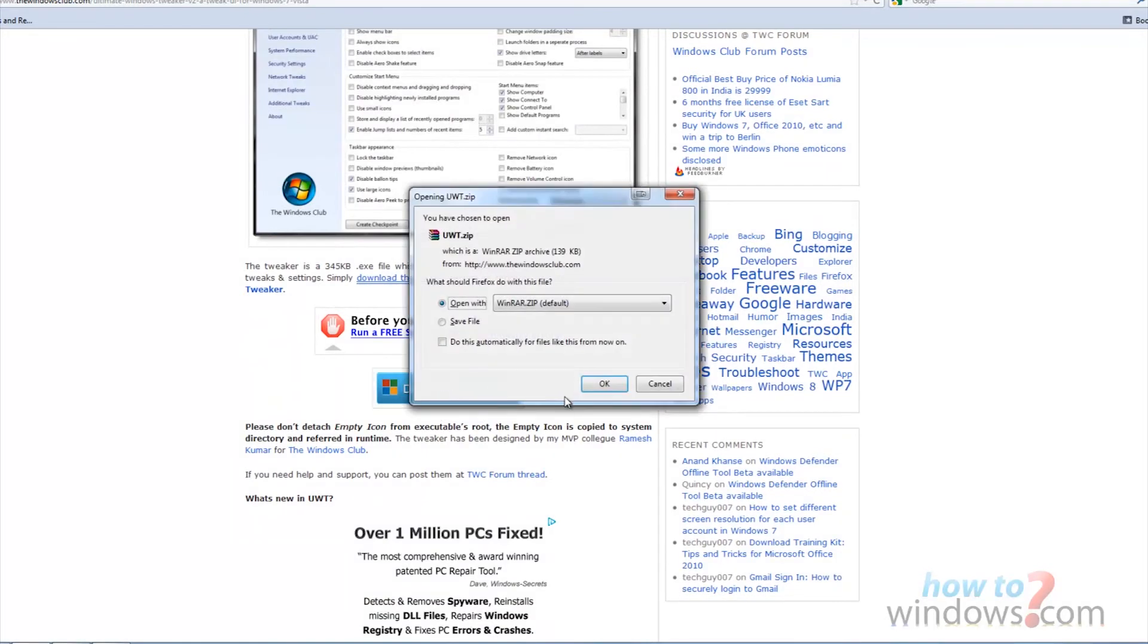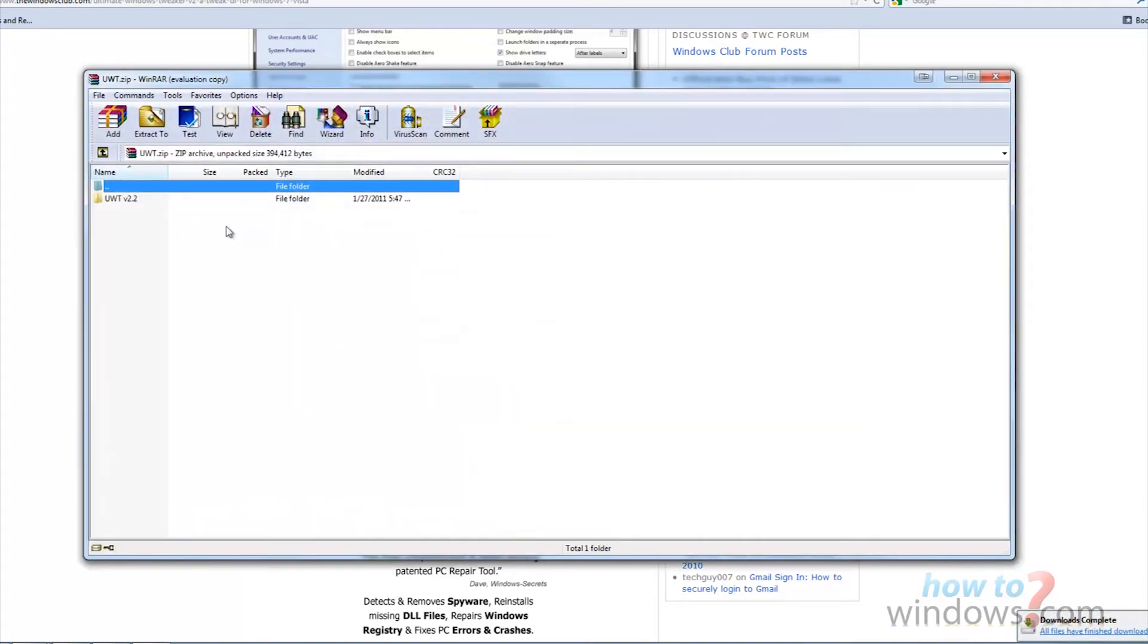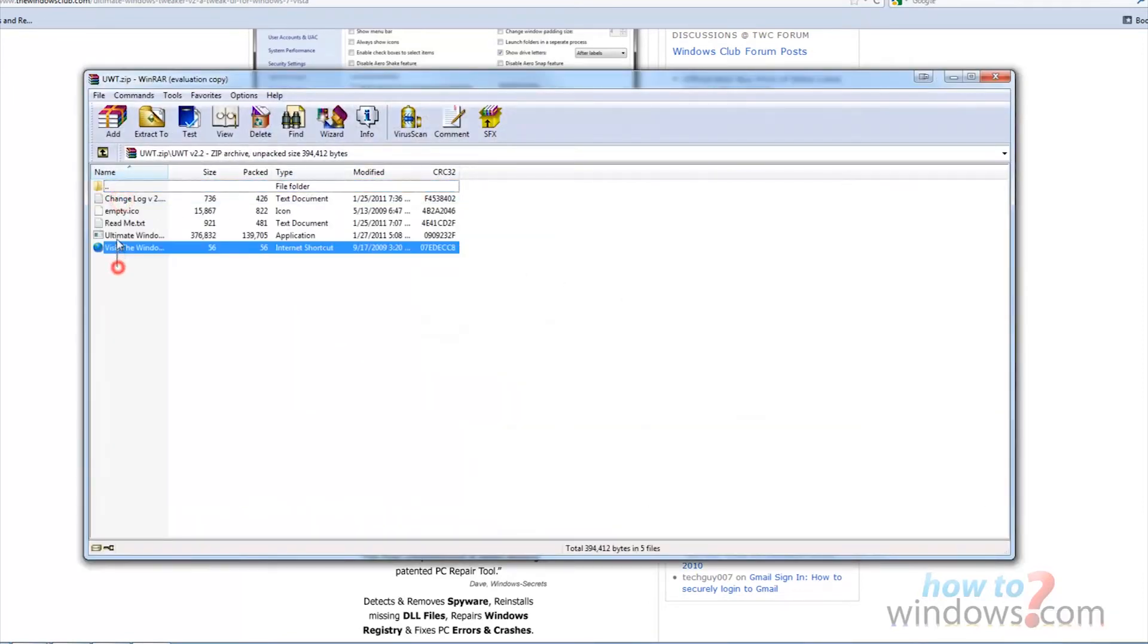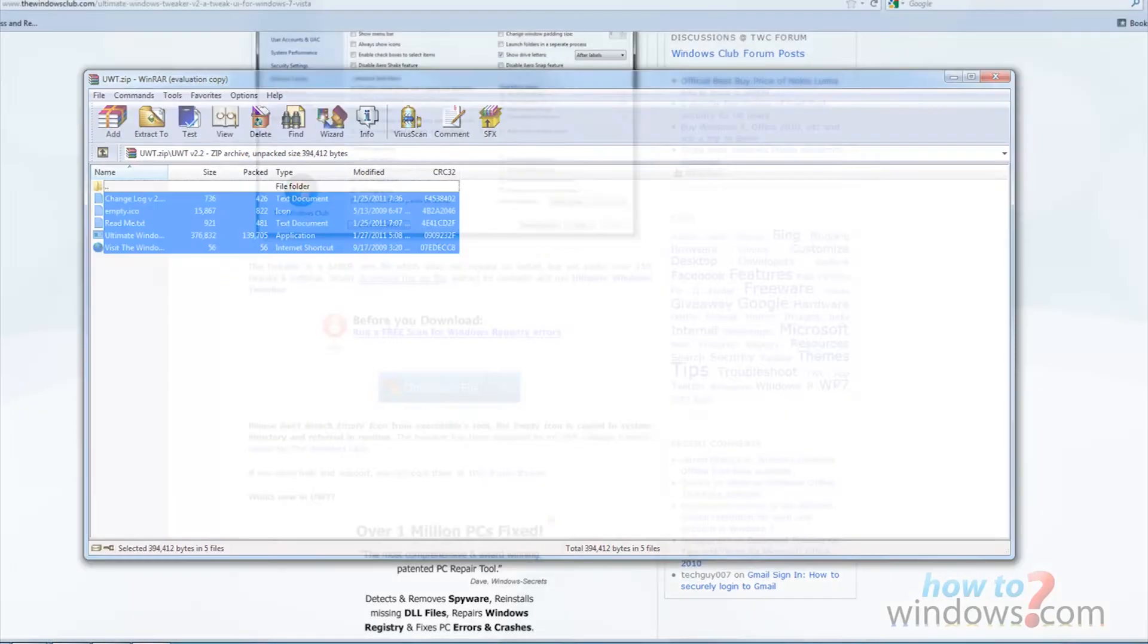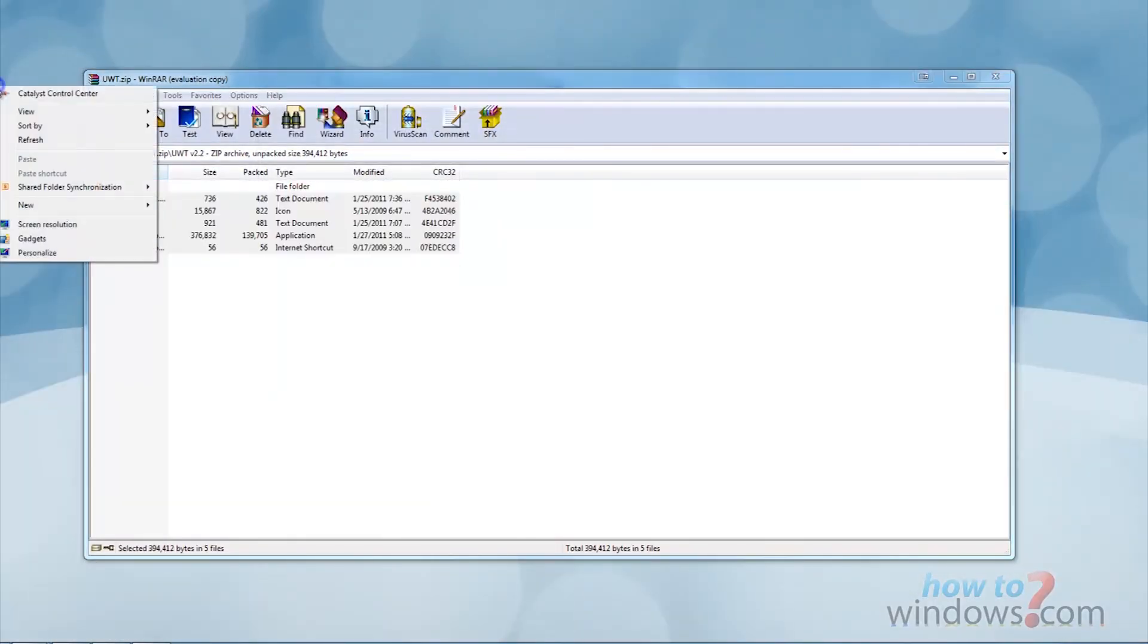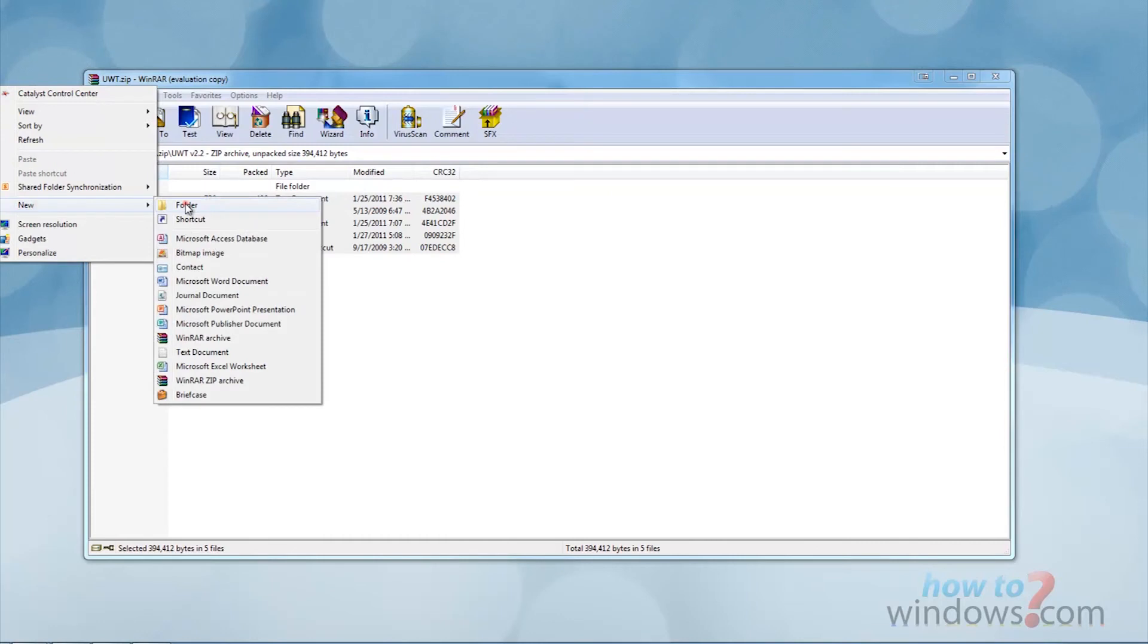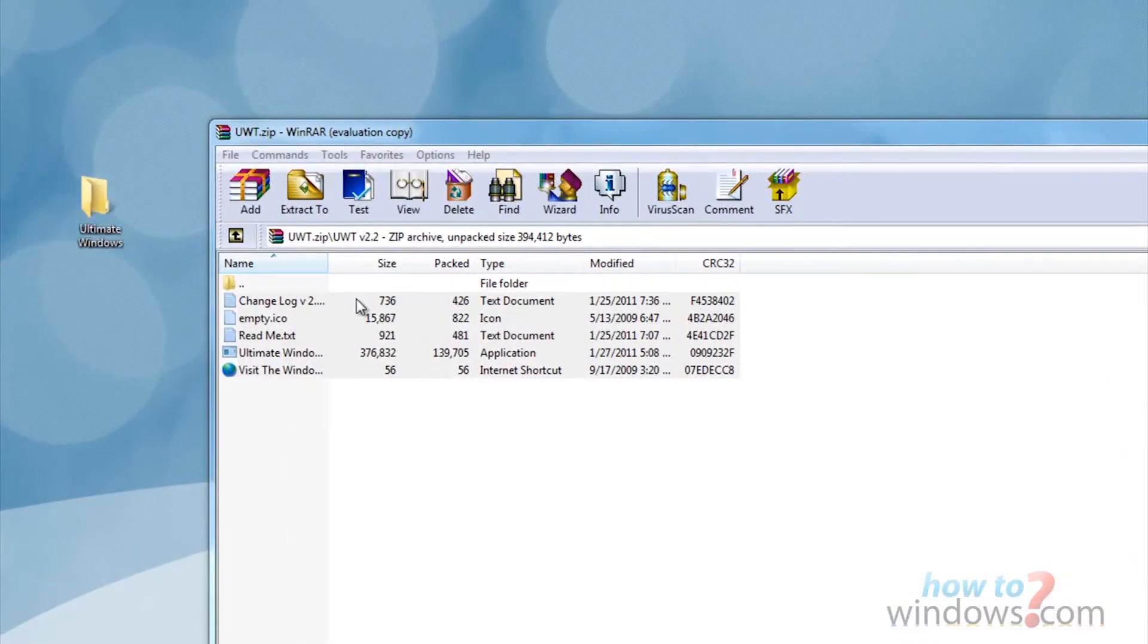When prompted, open this with WinRAR or any other zip program you use. Open the folder, then select the contents of the folder. Now create a new folder on the desktop and name it what you want. Then click and drag the files to the new folder.